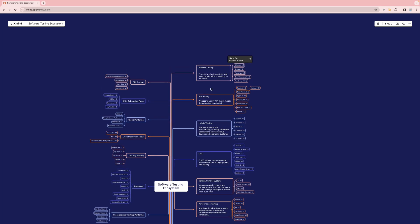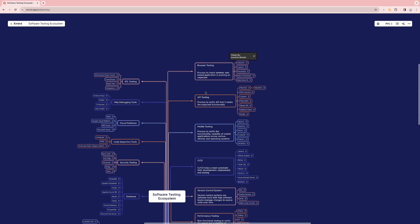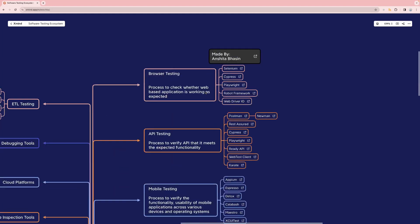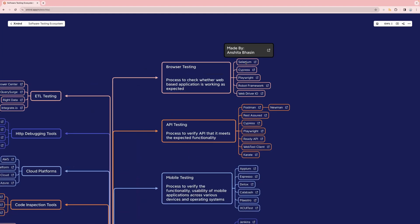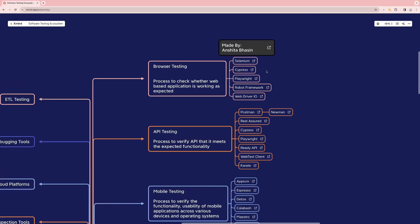The first category is browser testing. Browser testing is basically a process to check whether your web-based application is working as expected or not. These are the different tools I use to automate browser testing: Selenium, Cypress, Playwright, Robot Framework, and WebDriver.io.